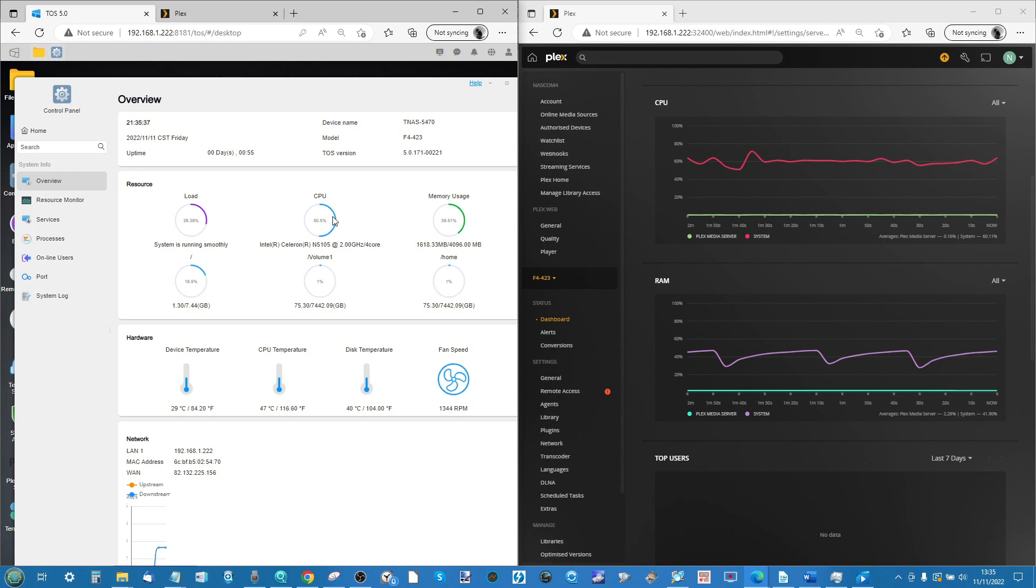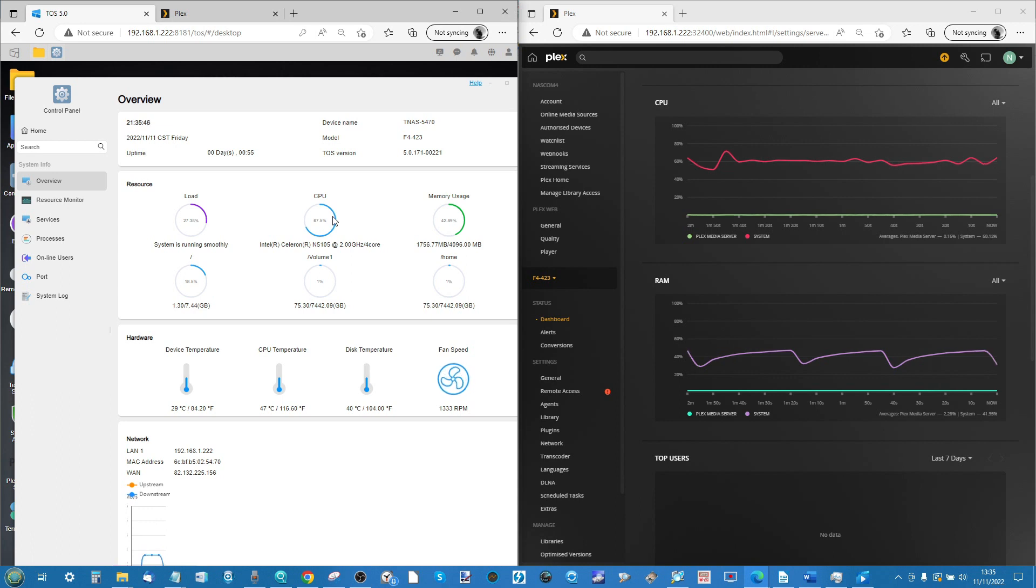A number of you want to know about dedicated Plex performance at the mid-range to home level for those of you that are ripping from existing DVDs that you own or have been buying lots of 4K media as it's become more affordable.